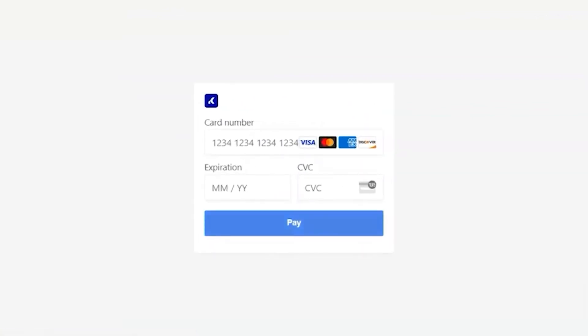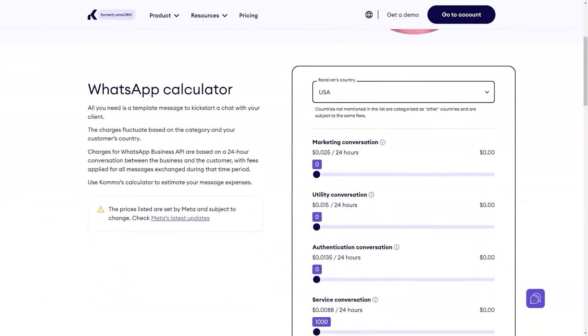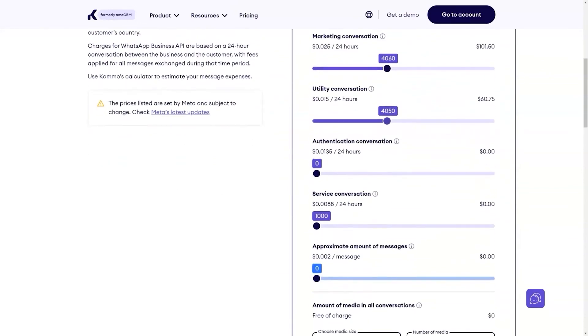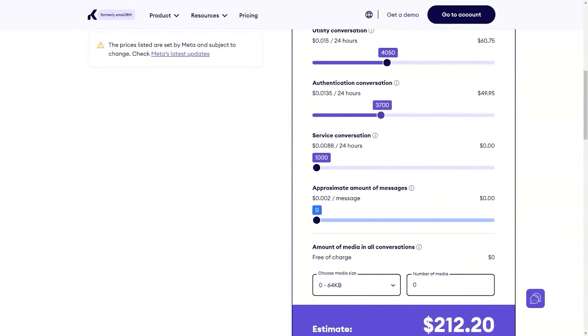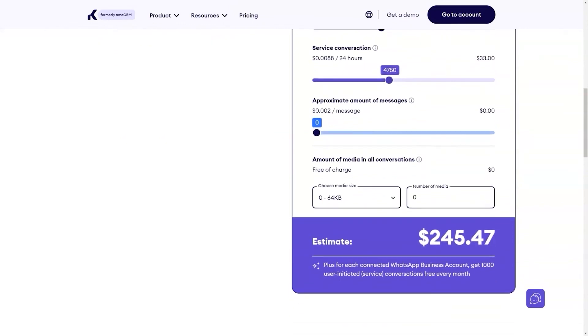Como's native WhatsApp Business API integration also comes with a convenient managing platform. You can easily create the templates we've discussed, approve them, and top up your account. If you're curious about the cost of your WhatsApp Business API messaging with Como, there is a free WhatsApp pricing calculator — select your country, estimate the number of conversations and messages you plan to have each month, and you'll receive an estimated amount. The link is in the description below.